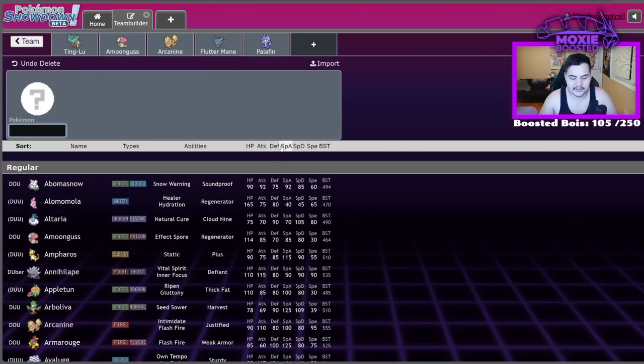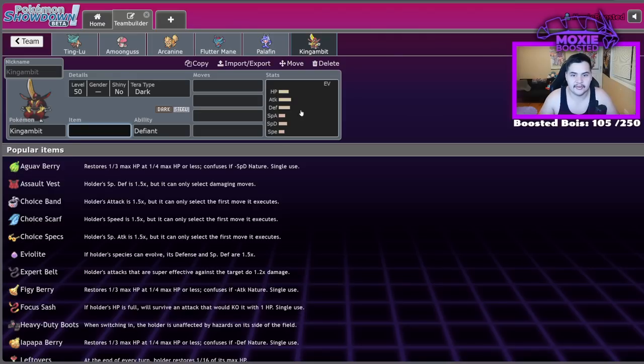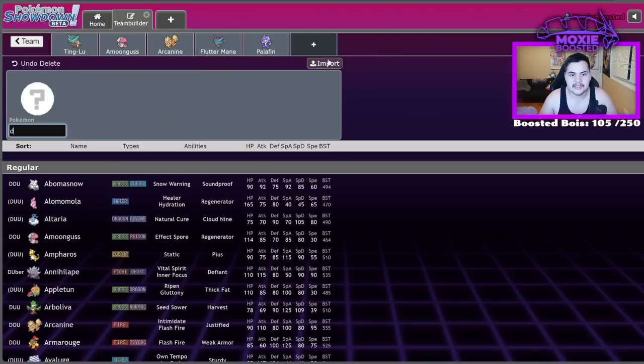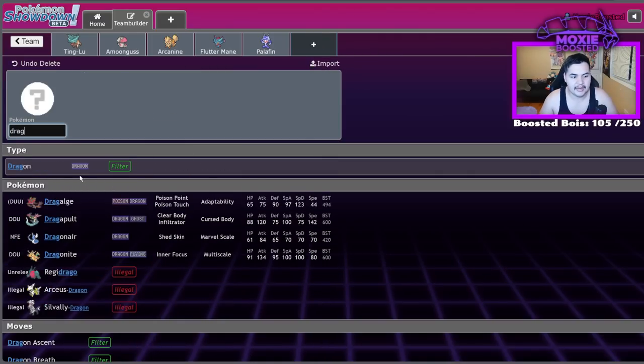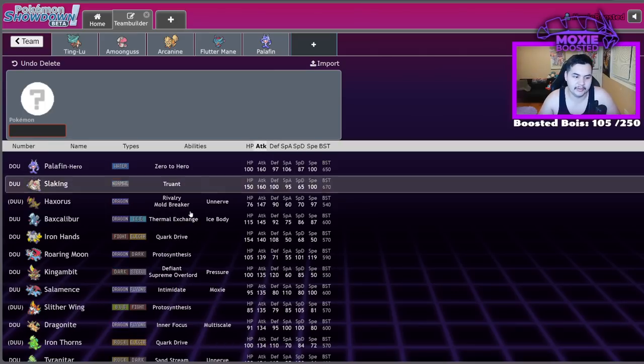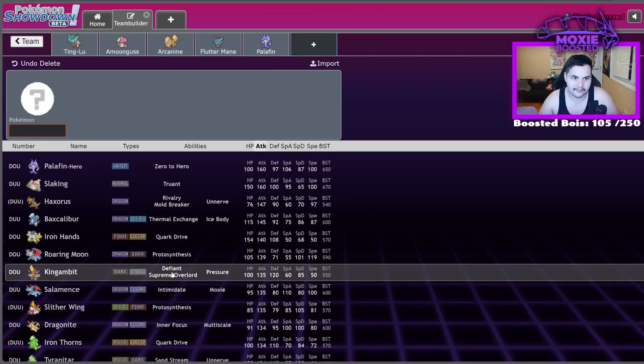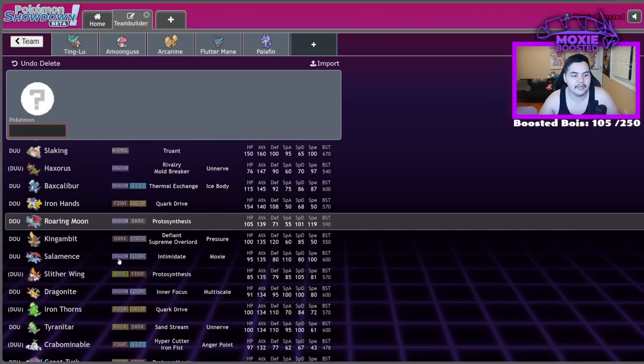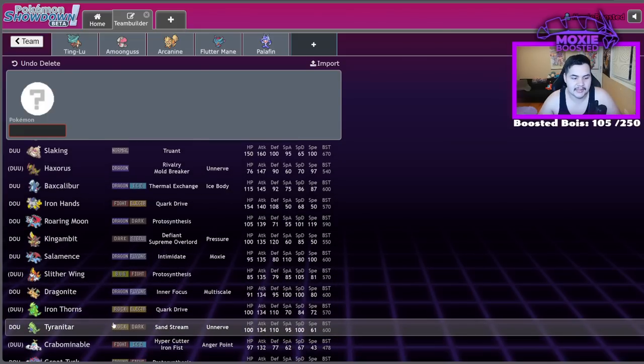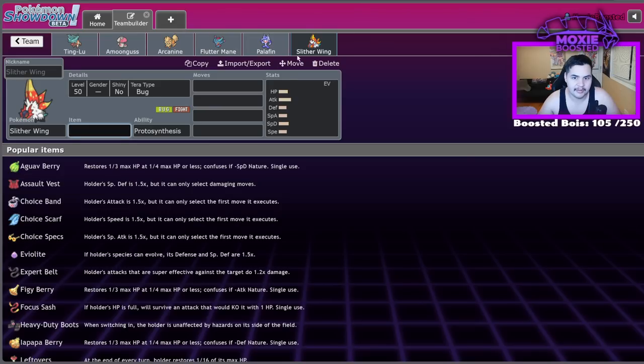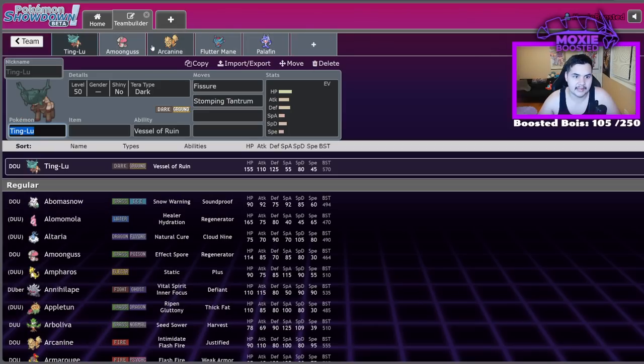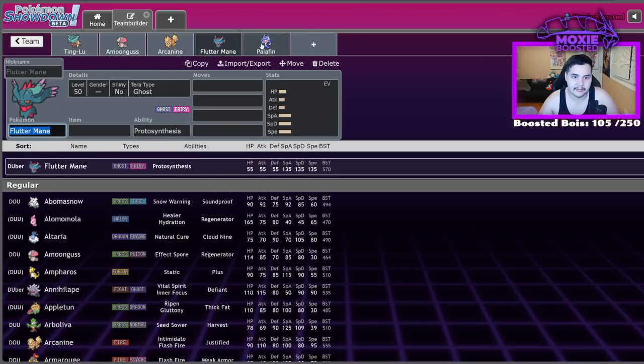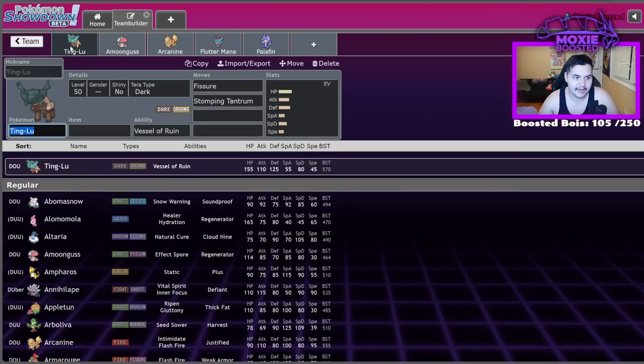Hippowdon wants to run Fissure and Stomping Tantrum, but it also wants to run Slack Off and Yawn. And if you're running Yawn, you want Protect. So usually it's just Protect, Stomping Tantrum, Yawn, Slack Off. And sometimes you'll even drop Slack Off for Whirlwind. Really, it's Yawn that makes this thing not want to run Fissure, Stomping Tantrum. And it's just not as bulky as Tinglu. So Tinglu here, Tinglu's just way bulkier physically, too. Tinglu is just so bulky, it can sit on the field forever.